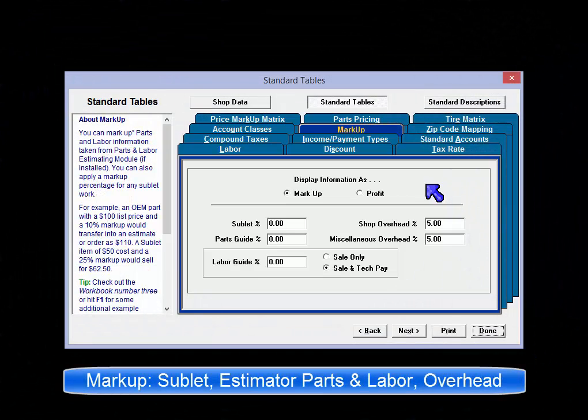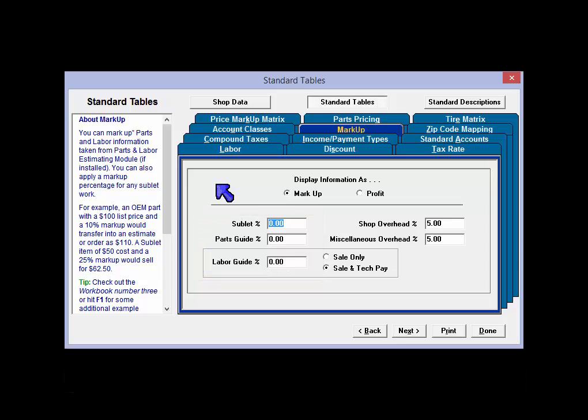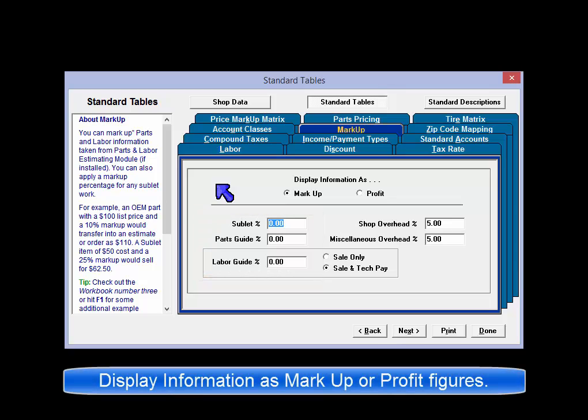The markup screen provides settings to enter and maintain markups for sublets, which is outside labor, and the OEM parts and labor items found in the estimator. This screen can display values as either markup or profit.